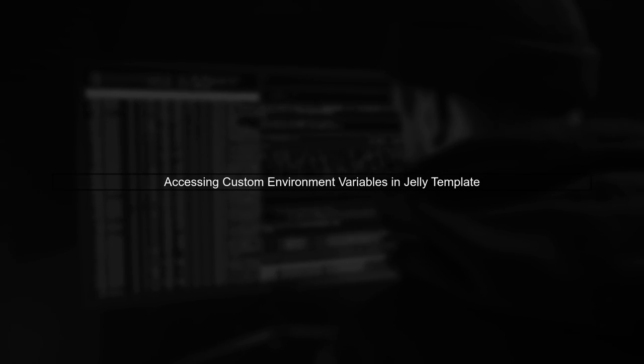In this video, we'll learn how to access custom environment variables in a Jelly template within a Jenkins pipeline.